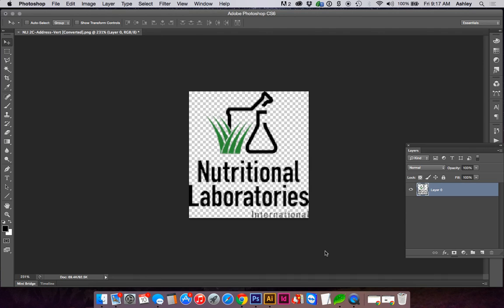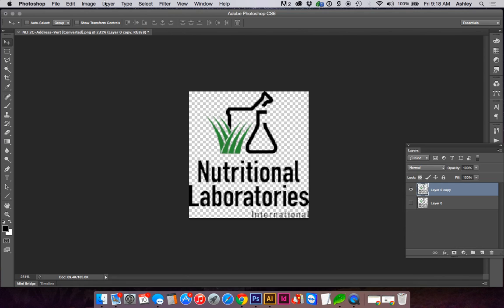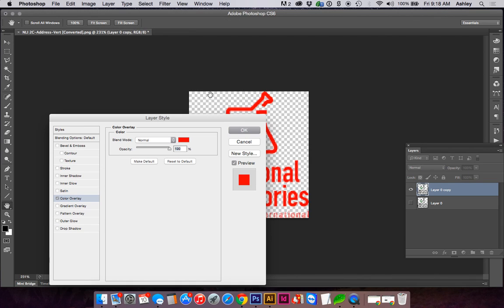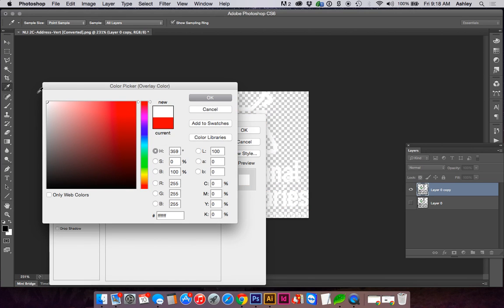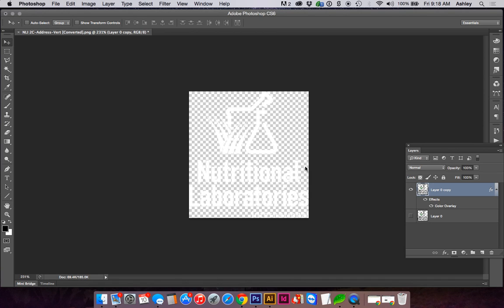I generally like to make a copy of the logo — I hit Command J to make a duplicate. Then in the Layer Styles panel, go to Color Overlay, or via the Toolbar: Layer > Layer Style > Color Overlay, and choose White at full opacity. Click OK, and here's our white logo.